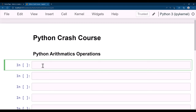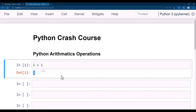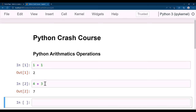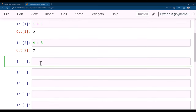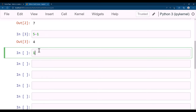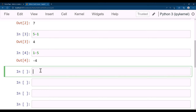Let's see how you can do addition of two numbers in Python. You can simply type 1 + 1, run the cell, and get 2. Similarly you can add any numbers. For subtraction, 5 - 1 gives 4, and 1 - 5 gives -4.